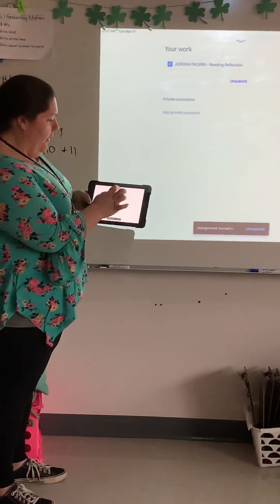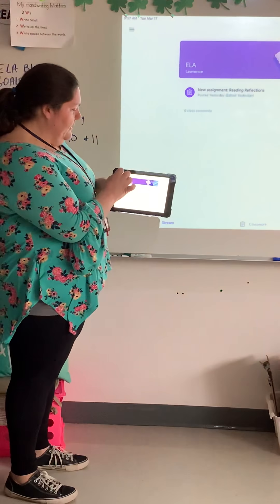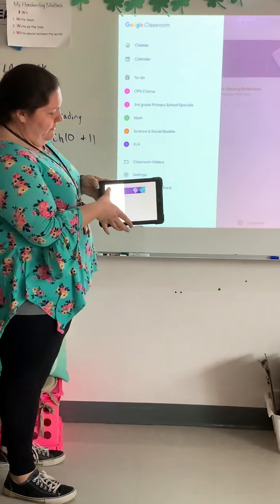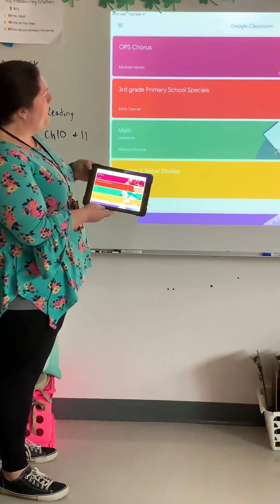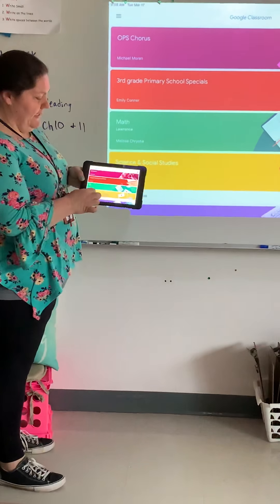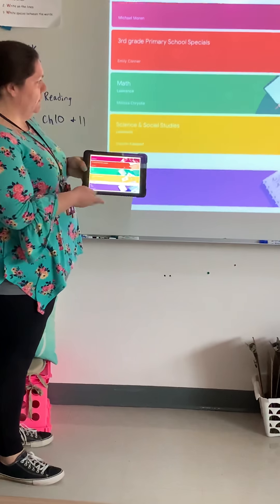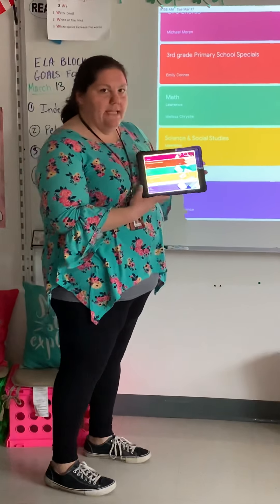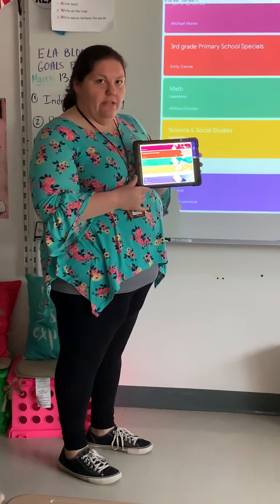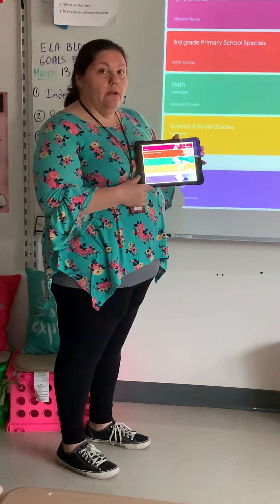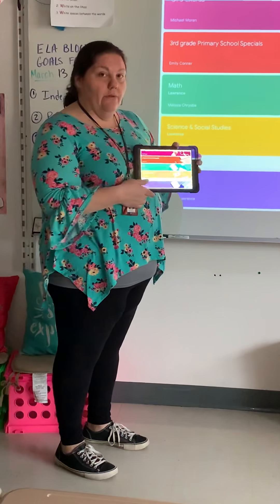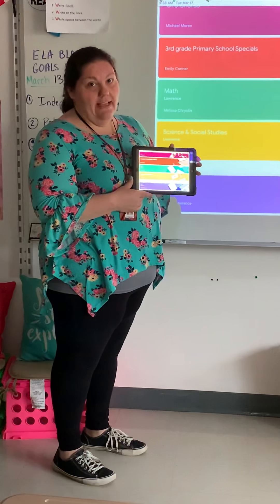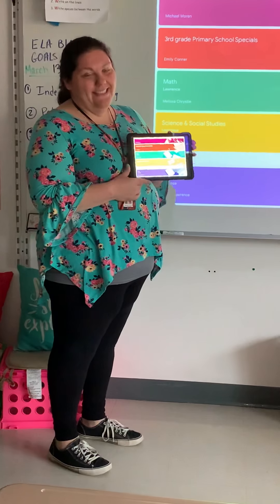Then you can go back out, click on your classes, and get started on your next assignment. Hopefully that helps. I know Mrs. Christy is going to be reaching out to you guys next week for something a little different with your math assignments. Again, if you have any questions, have mom or dad email us. Take care.